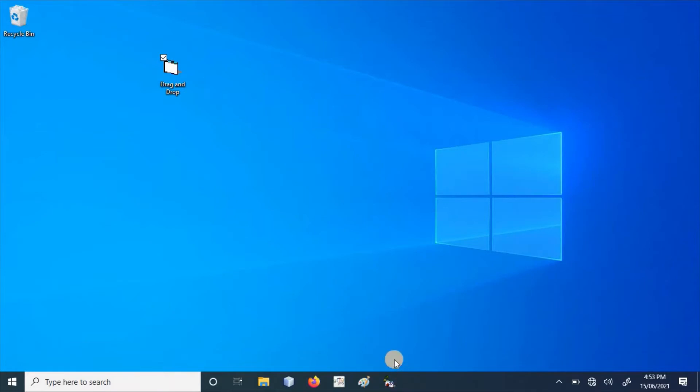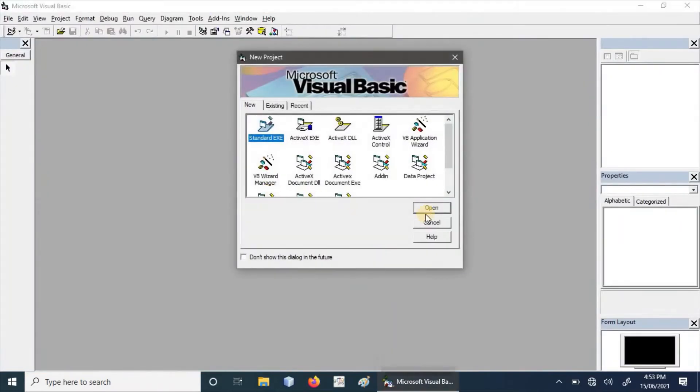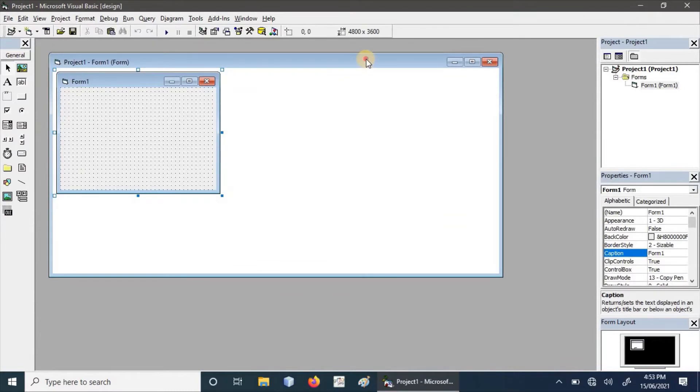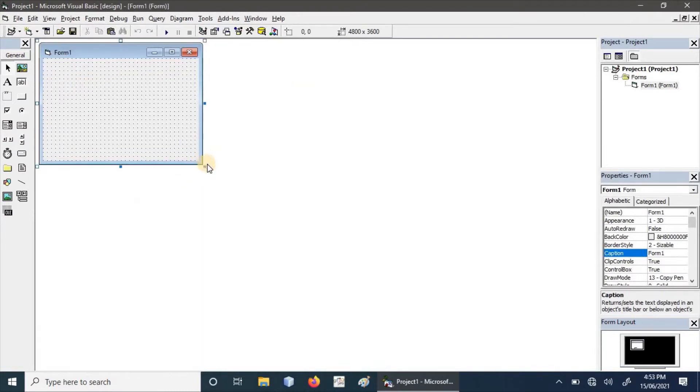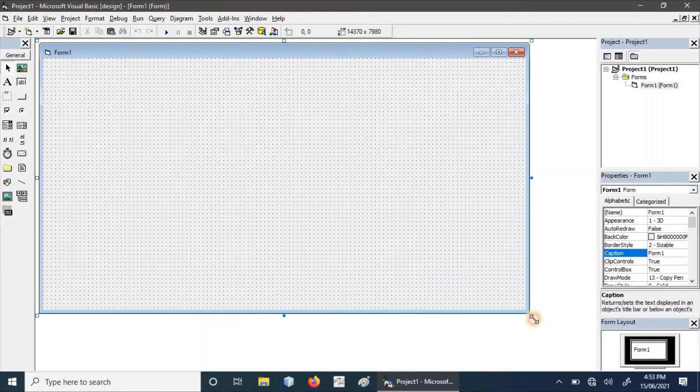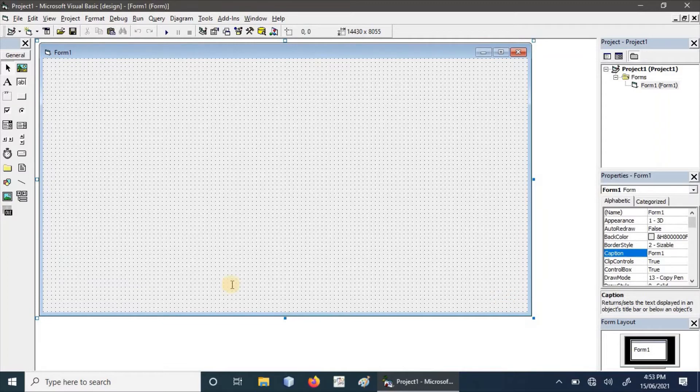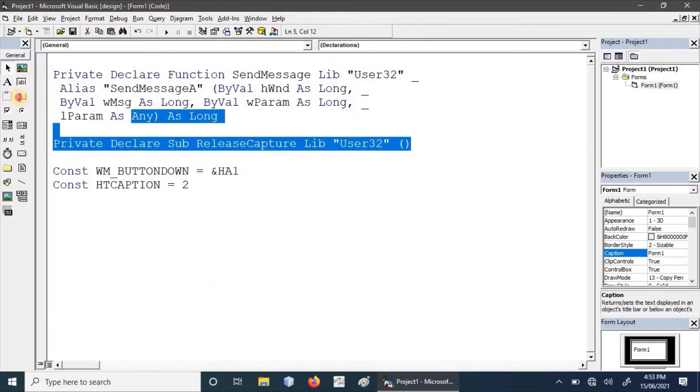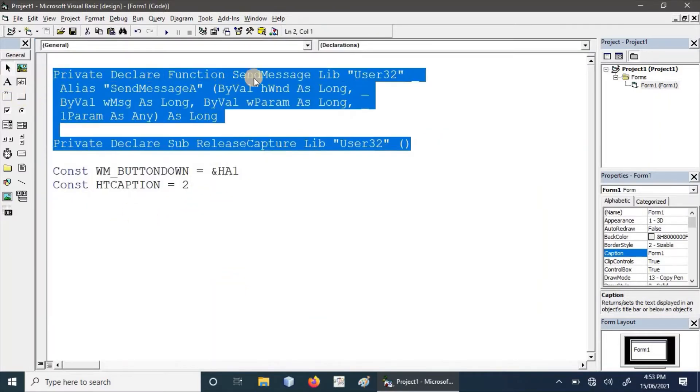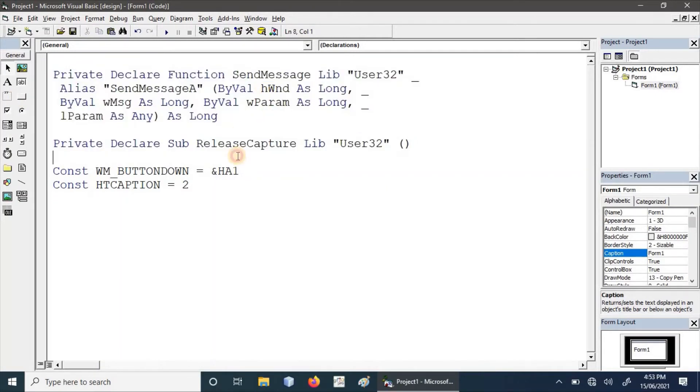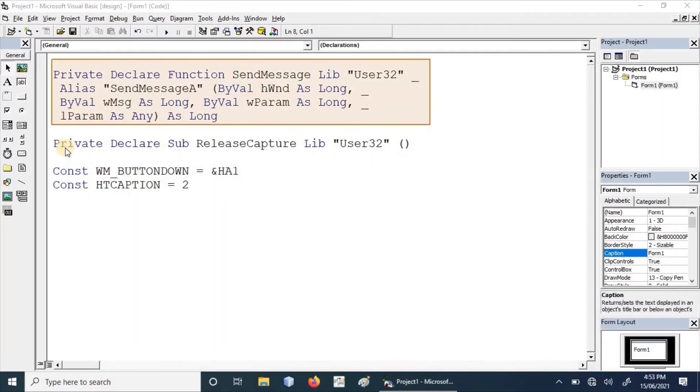Let's start our project. Here we have created a new project using Visual Basic. We have already written these two library functions or APIs as we discussed before. We can clearly see this is the SendMessage API, and this is the ReleaseCapture API.